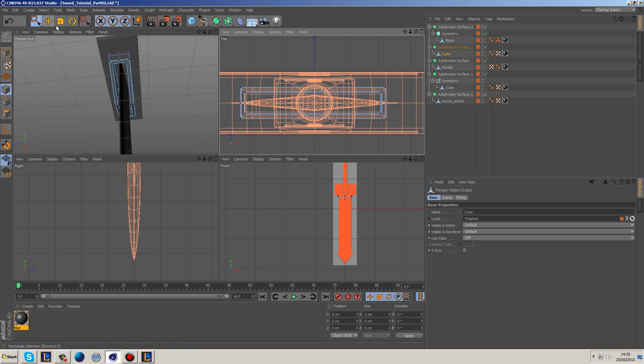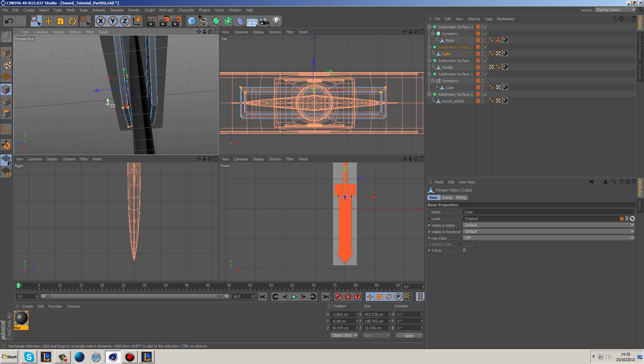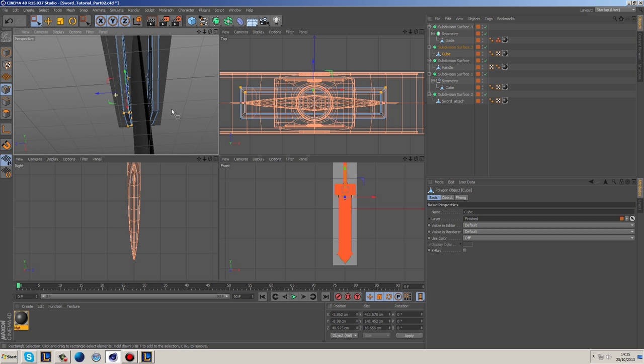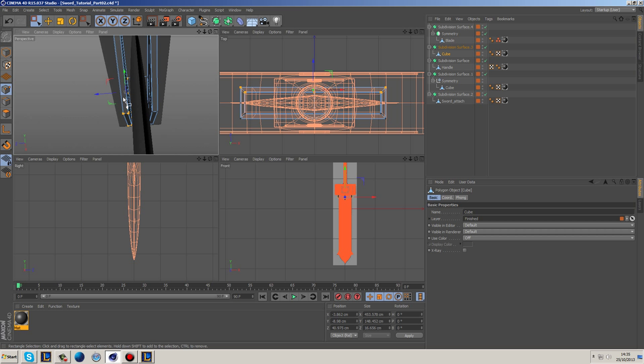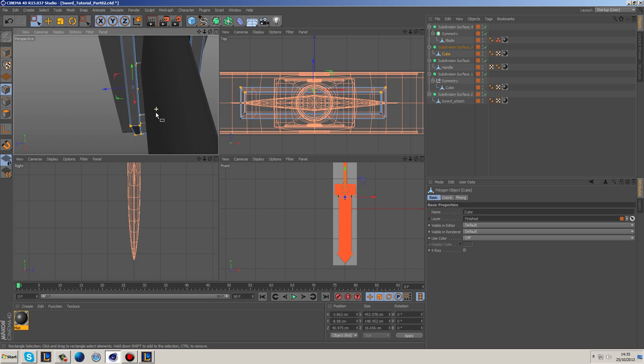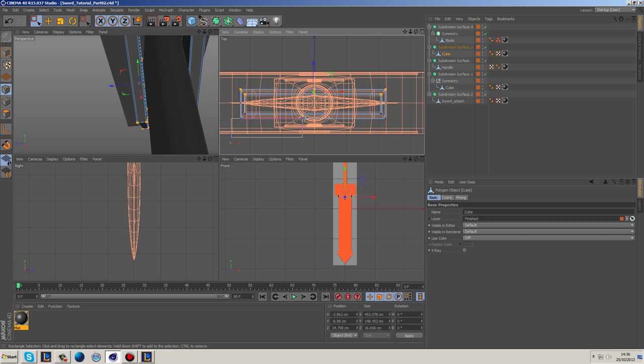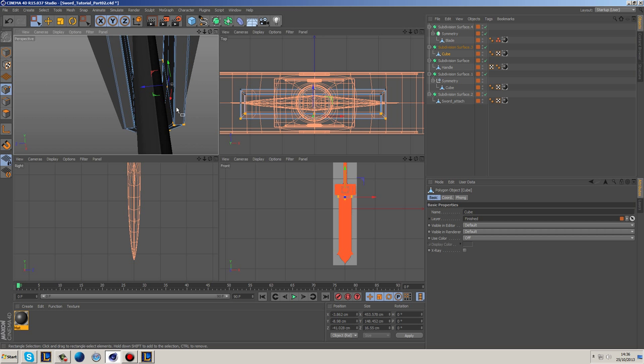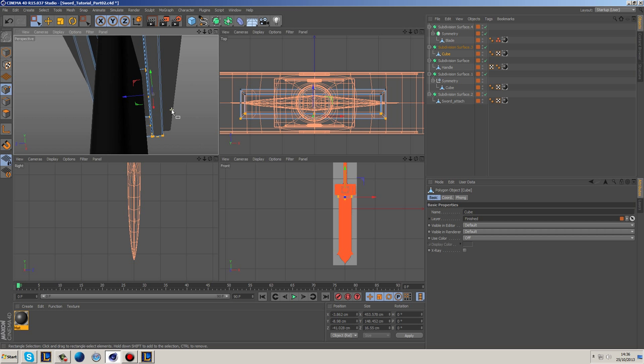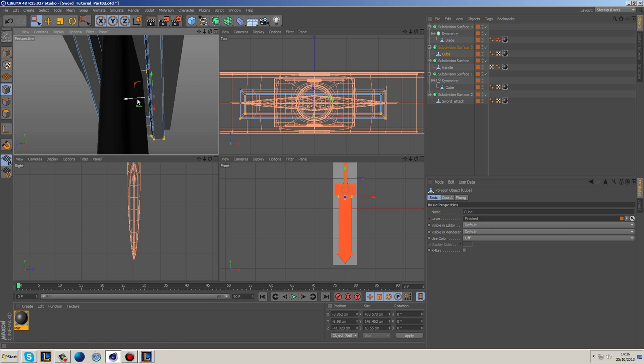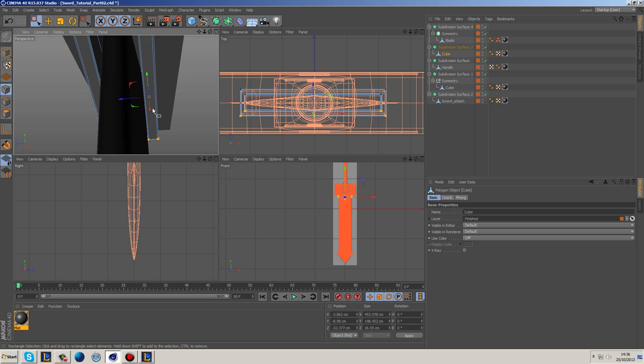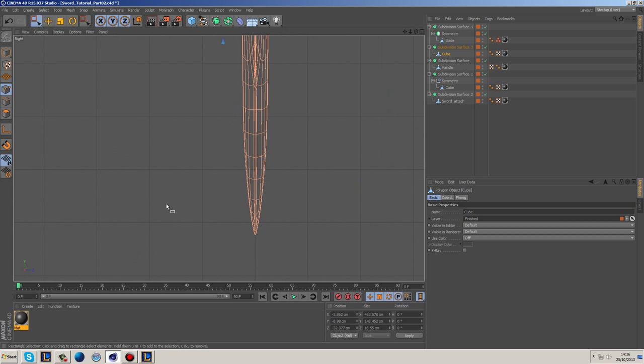We're going to grab this object here and what we're going to do is we're going to actually grab these points and we're going to move them in some. Now it doesn't need to be moved in too much, so I'm probably going to do this manually, just move it in ever so slightly.